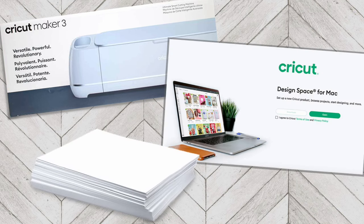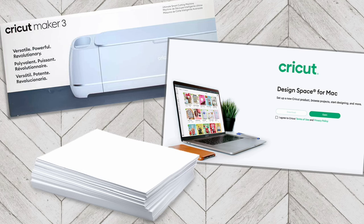Today I will be unboxing a Maker 3, but you can do these same steps with the machines from the Explore lineup or the Joy as well.